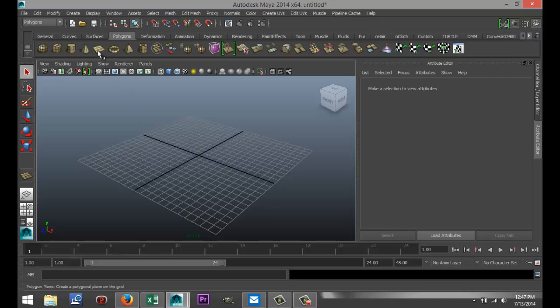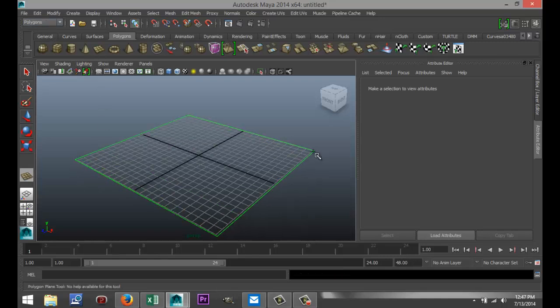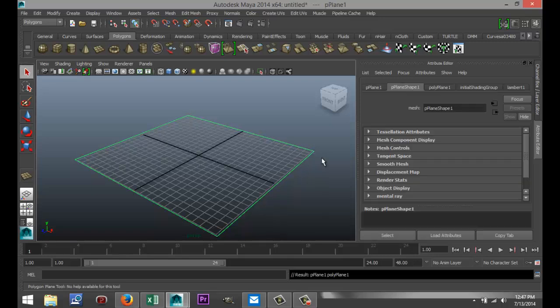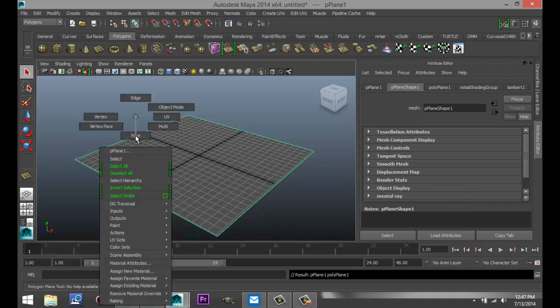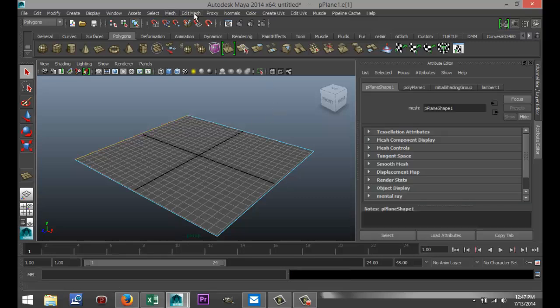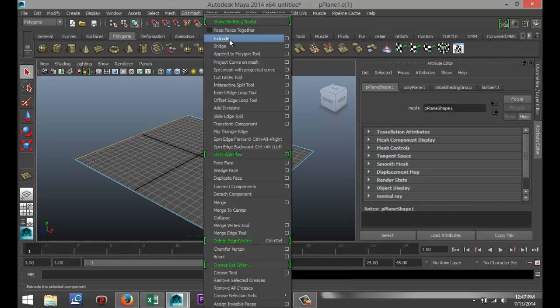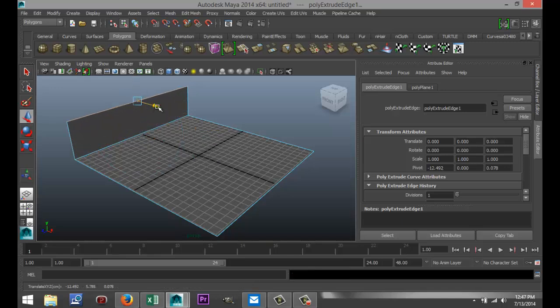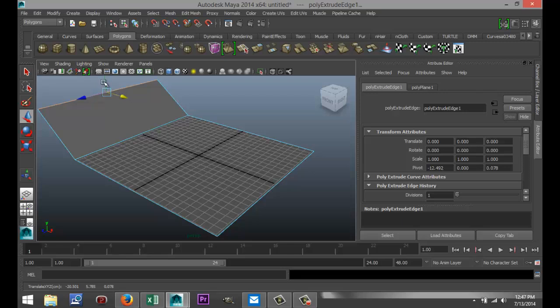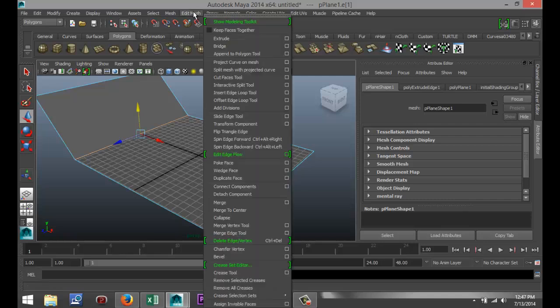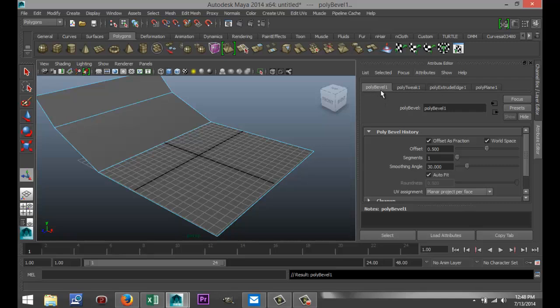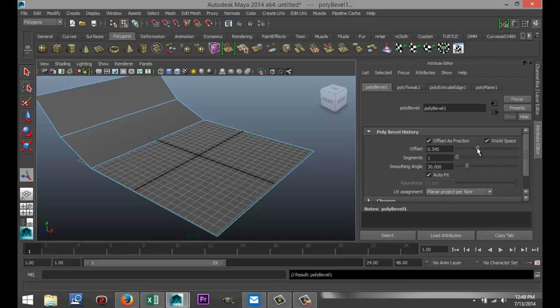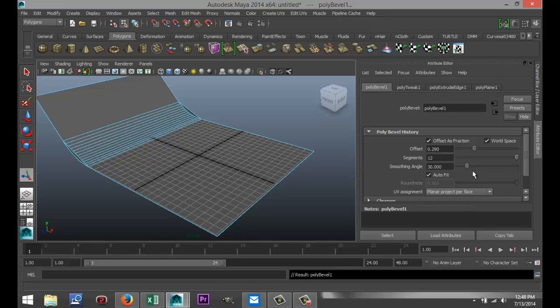Okay, so first of all, we're going to create a ground plane for our object to sit on. We're going to go to our polygons menu, click on the plane, and drag that out in the grid. We're going to hit 5 for shaded mode, then right-click, go to Edge, click on that edge, go to Edit Mesh, hit Extrude, hit W, pull that out. We're going to select that one, go to Edit Mesh and hit Bevel. In the Attribute Editor, we're going to go to the Poly Bevel tab, decrease the offset a little bit, pull up the segments so it's nice and round, something like that.